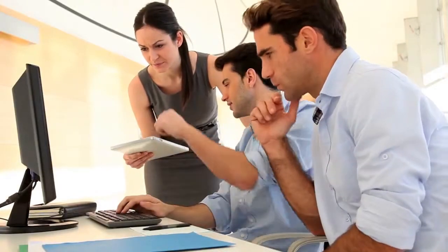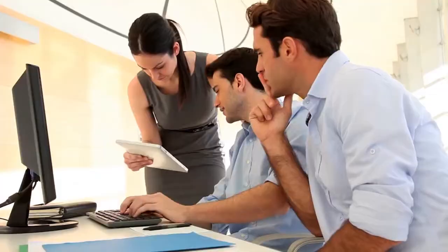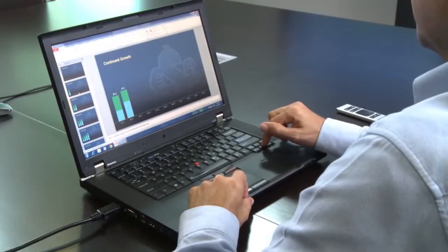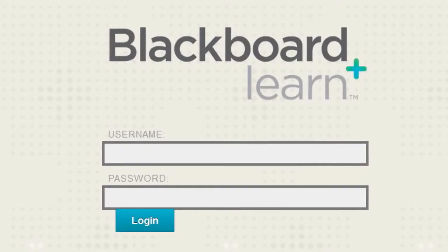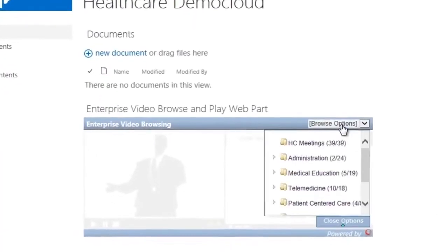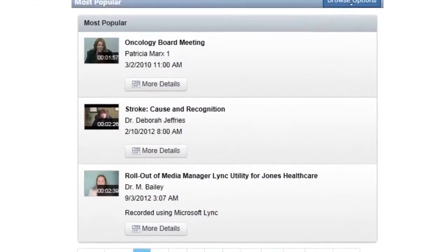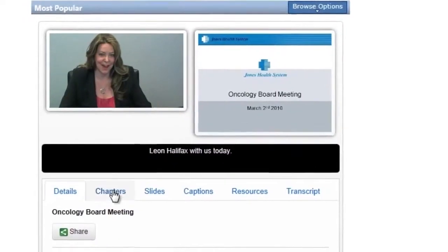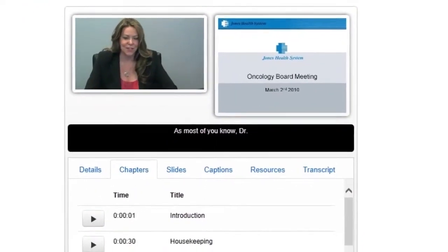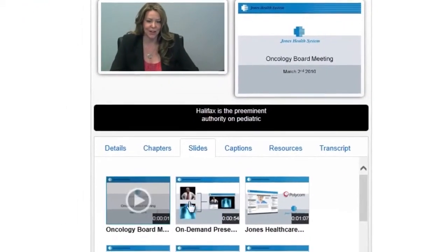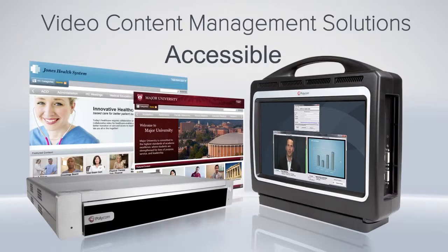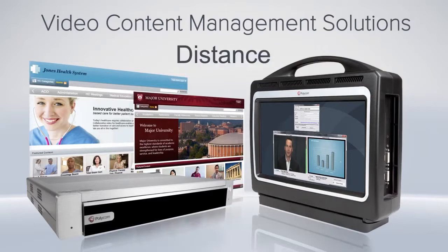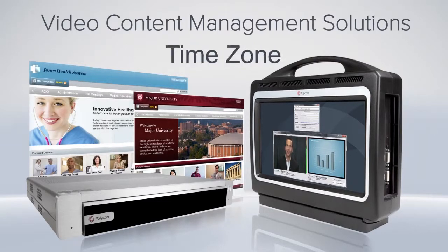It has never been easier to deliver training to participants in any organization. Coupled with information management platforms or learning management systems, Media Manager can enable existing intranets to deliver a video content viewing experience from a familiar environment for a single, content-rich information repository. Polycom Video Content Management Solutions makes training clear, consistent, and widely accessible, regardless of distance, device, or time zone.